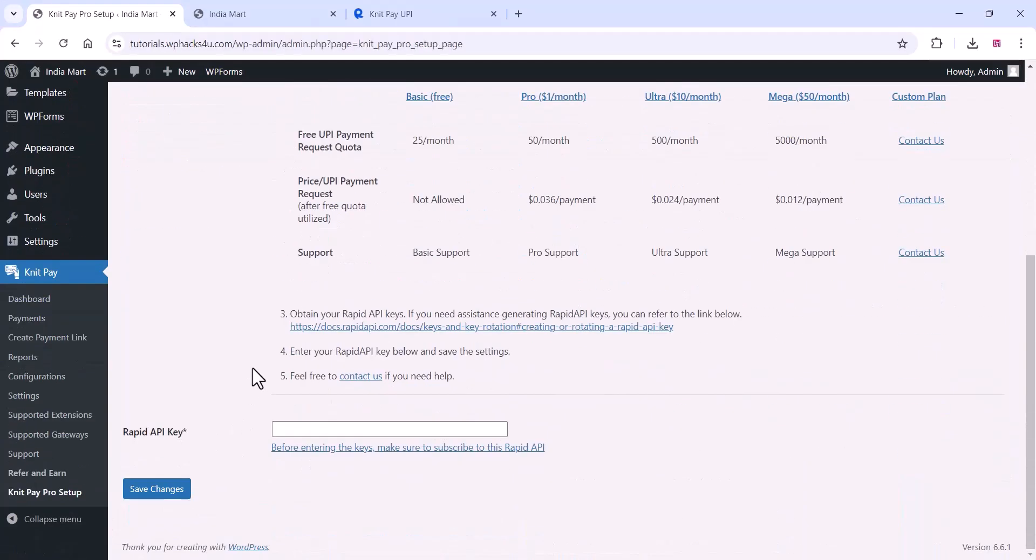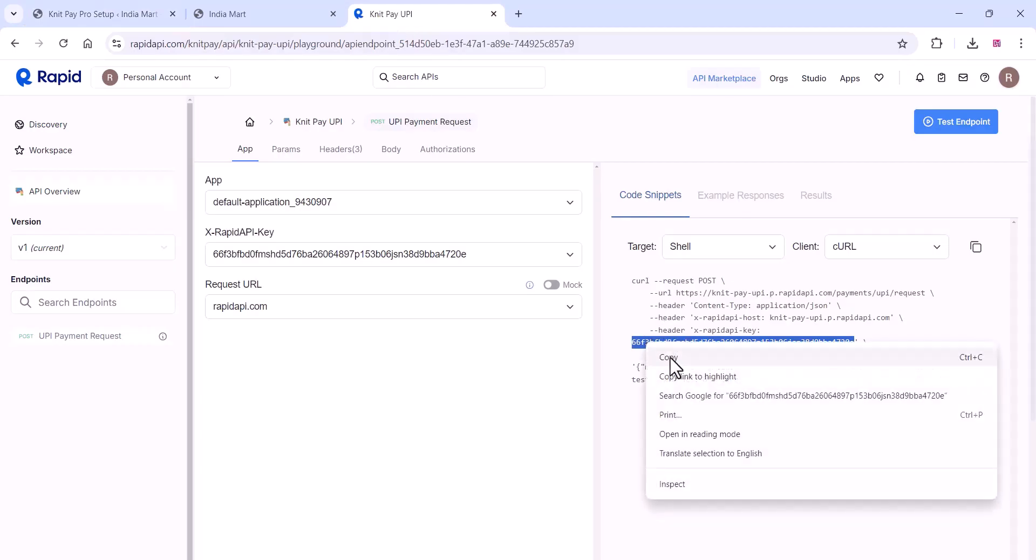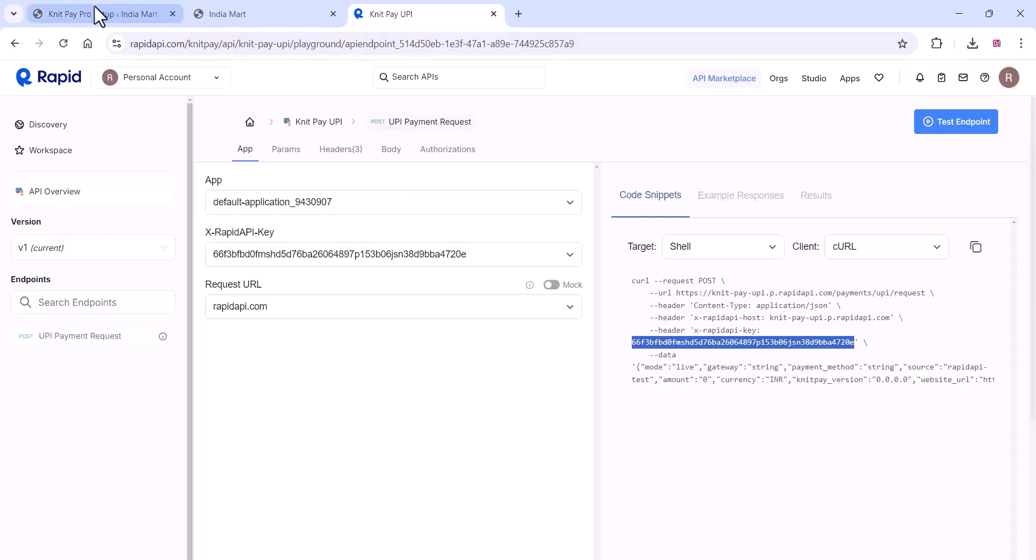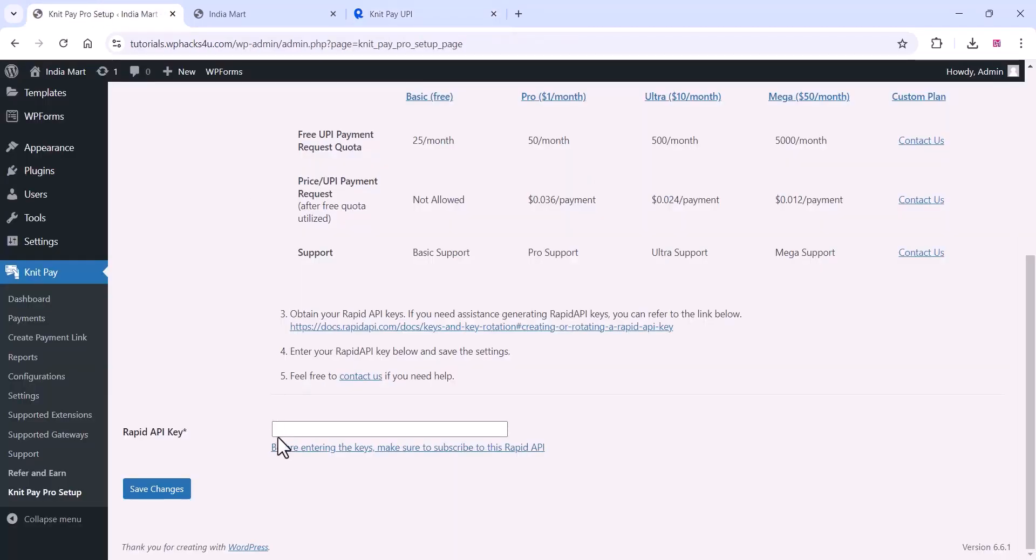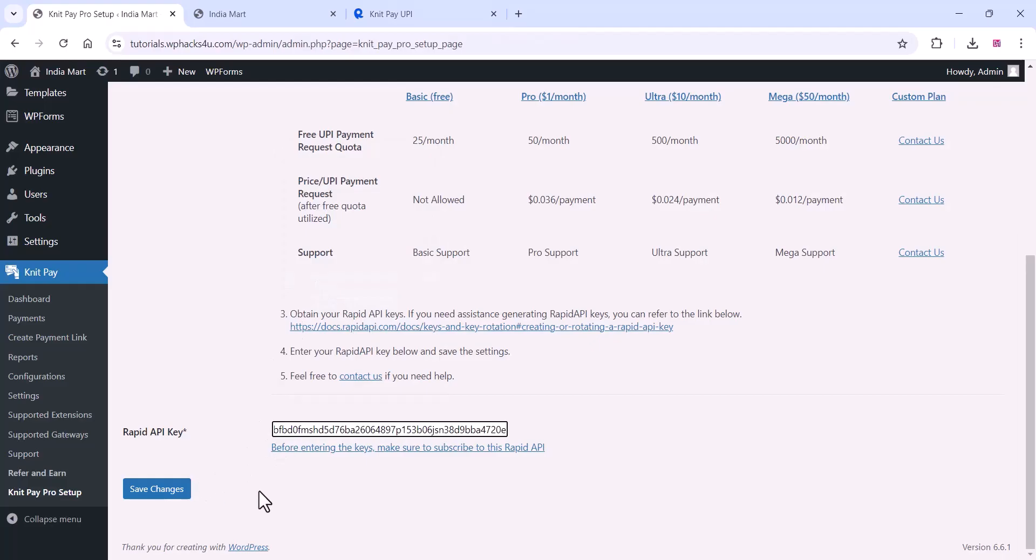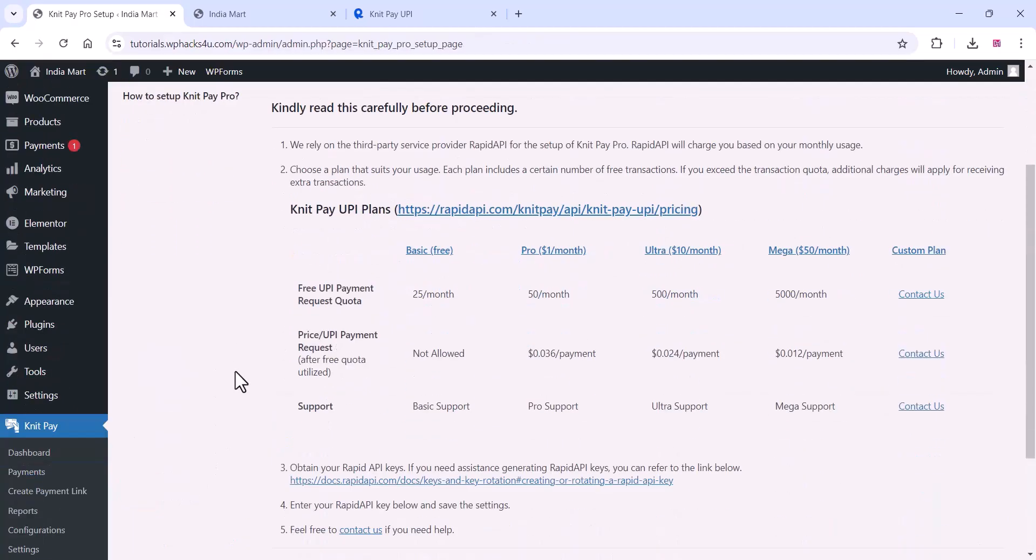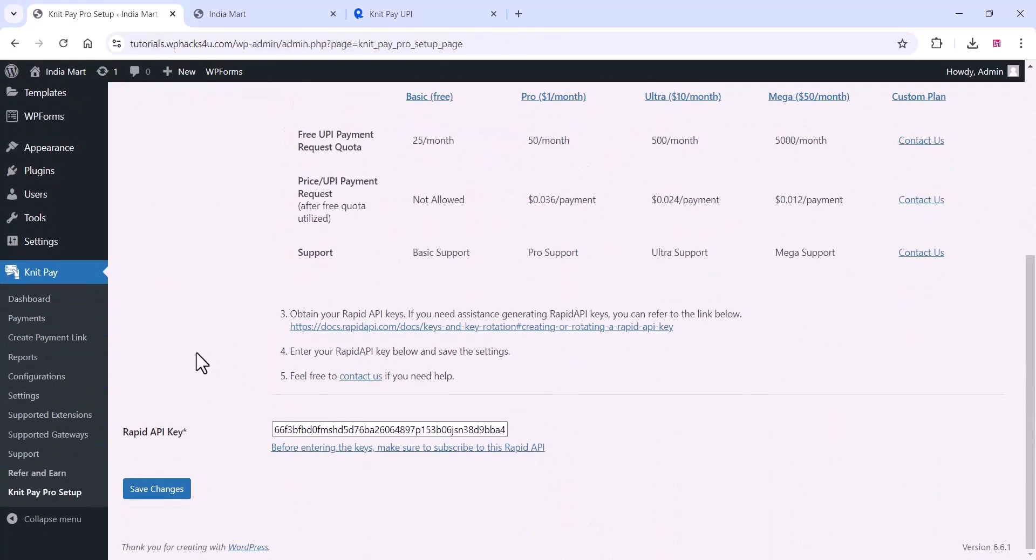Go to the Rapid API key section, copy your API key, and paste it in the plugin settings. Click save changes. Once you click save changes, go to the configuration settings.